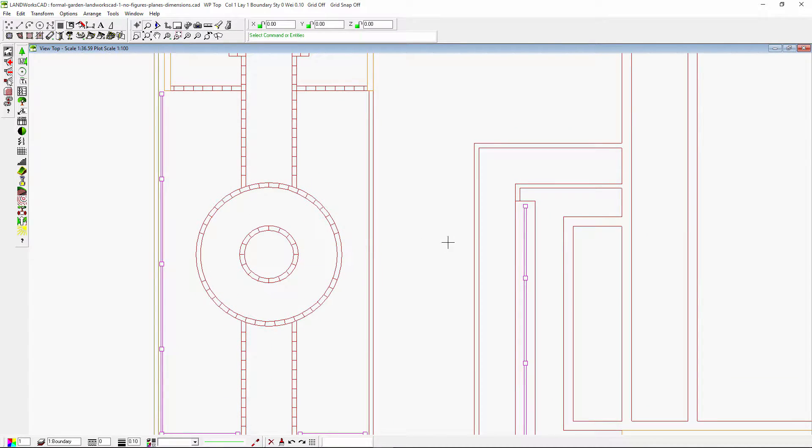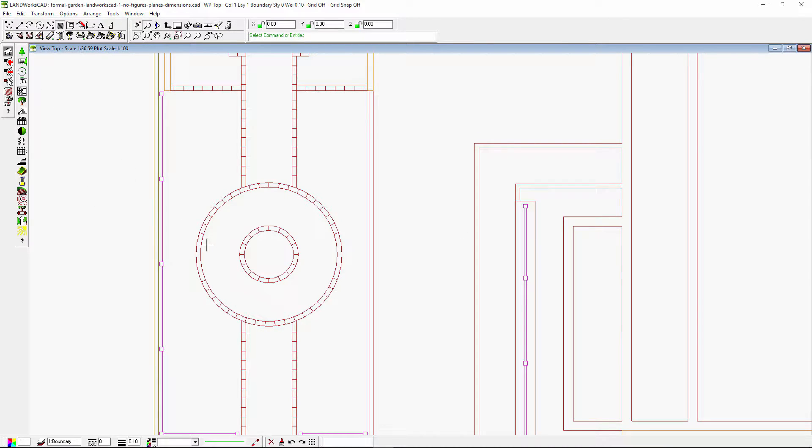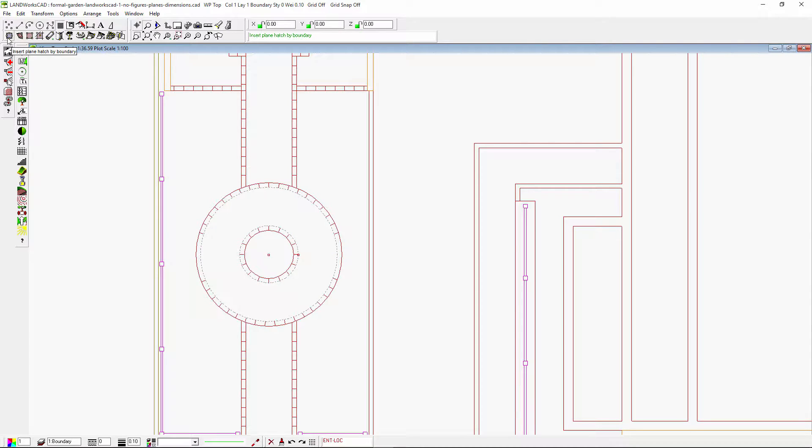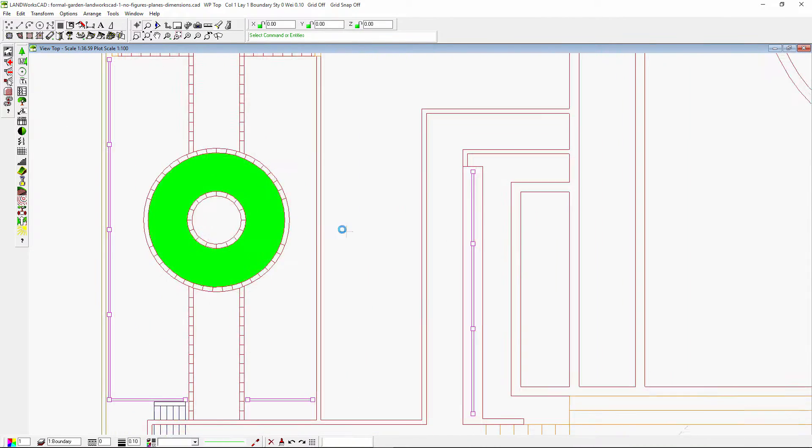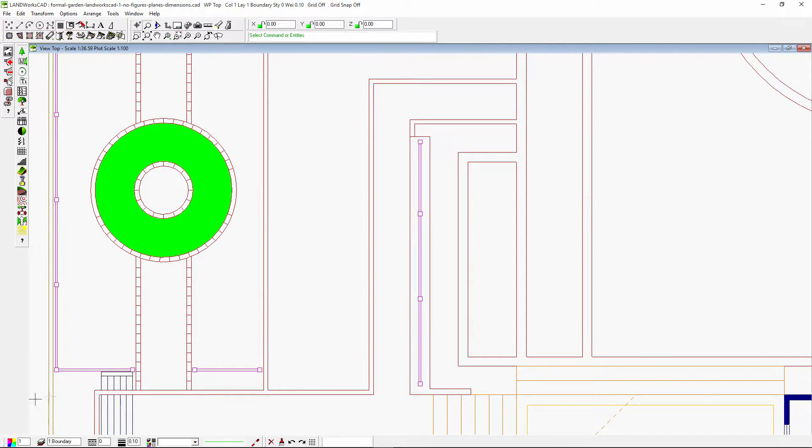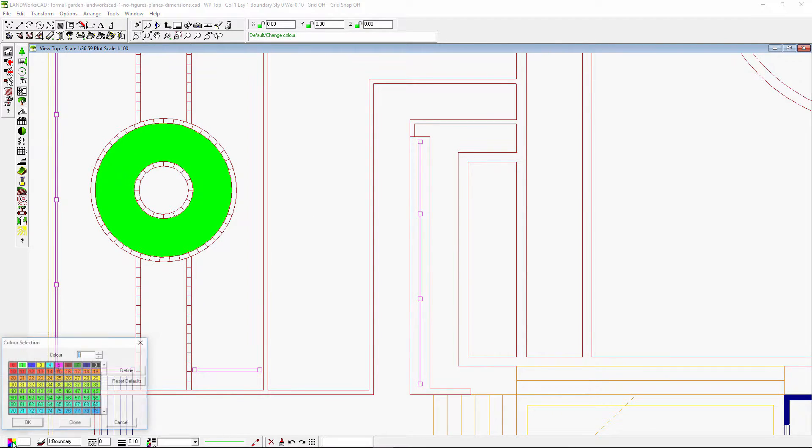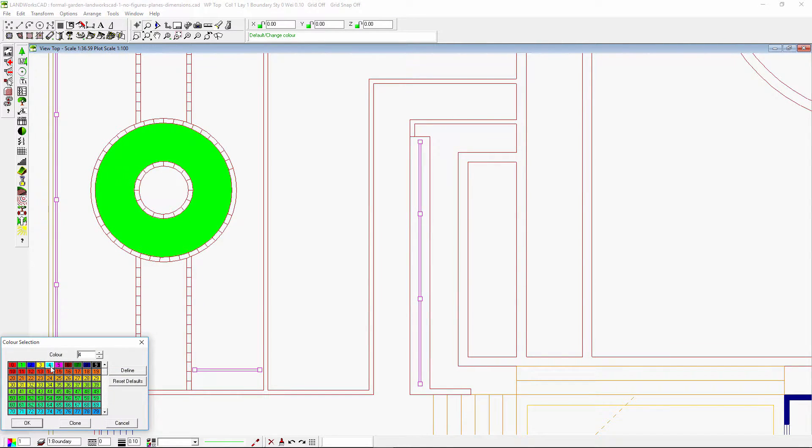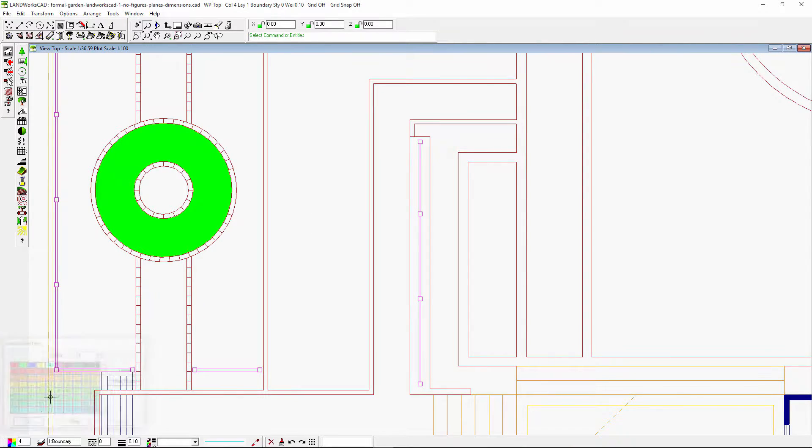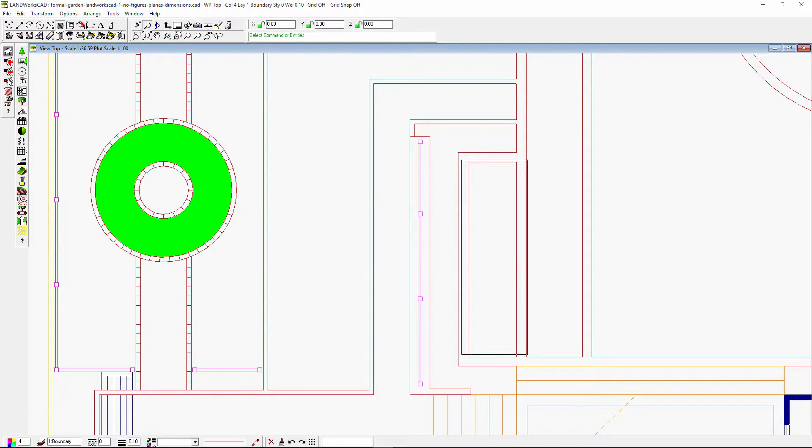In this example, I'm going to select these two circles as my boundary, then click the command. As you can see, it has filled my boundary with a solid fill. Also, I could select the boundary entities of this pool and insert another solid fill.